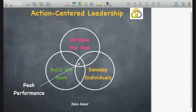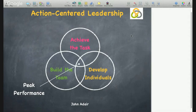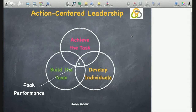Action-centred leadership highlights the key actions that leaders have to take when managing performance. It is particularly helpful because it groups these responsibilities under three key areas: achieving the task, building the team, and developing individuals. The model states that leaders must balance the actions they take across all three key areas if they want peak performance.